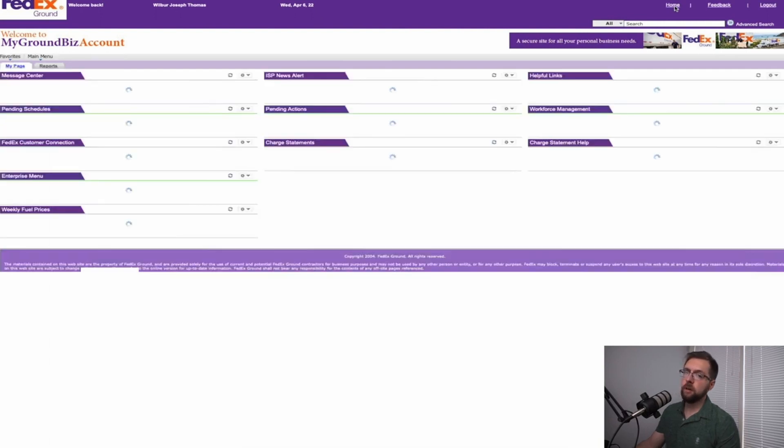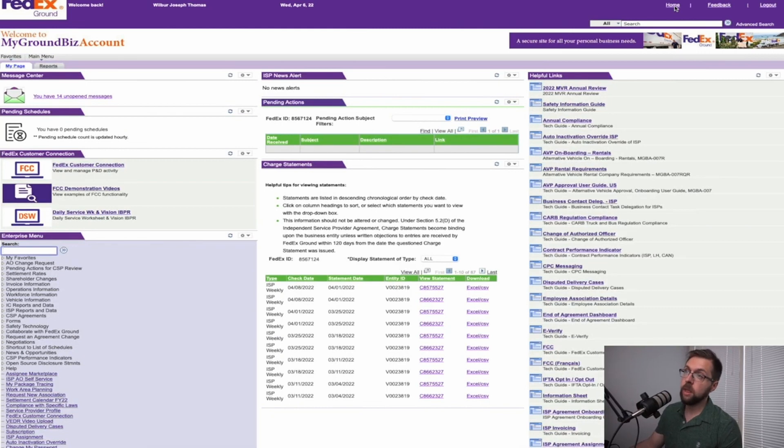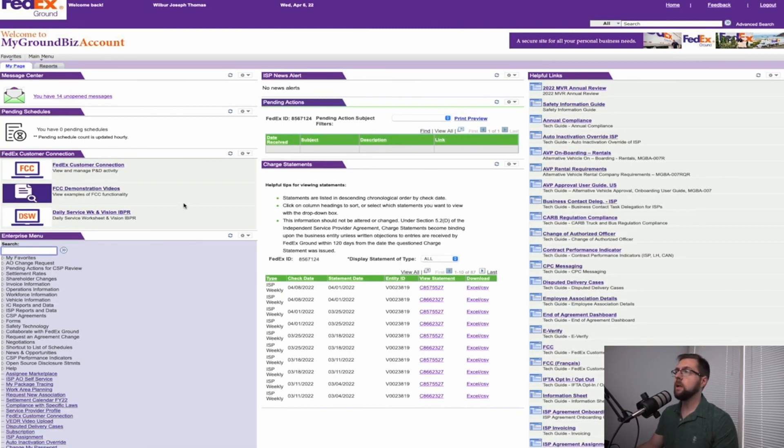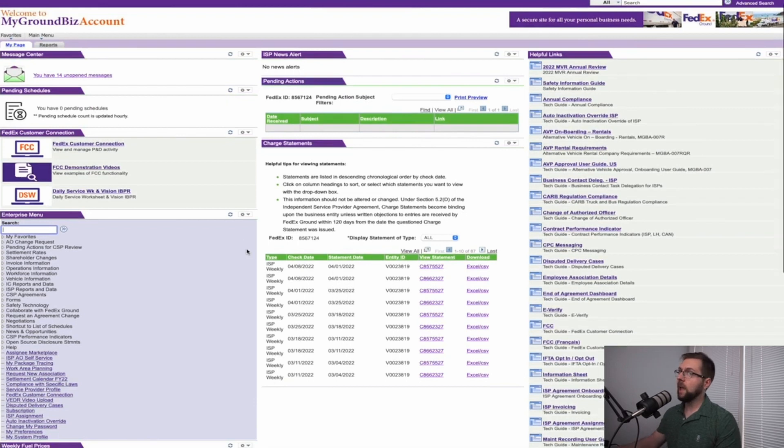Now this by itself all it does is tell FedEx who one of your business contacts are. If you do want to give them access to the daily service worksheet, FCC or anything on MyGroundBiz, you will have to go into a separate page and give them access to everything.